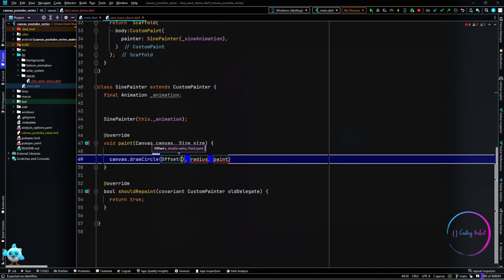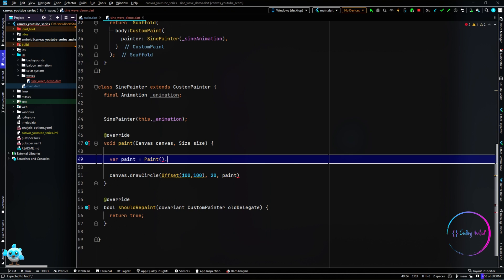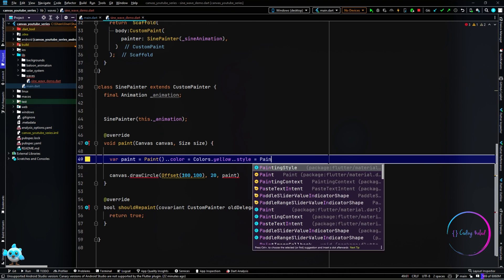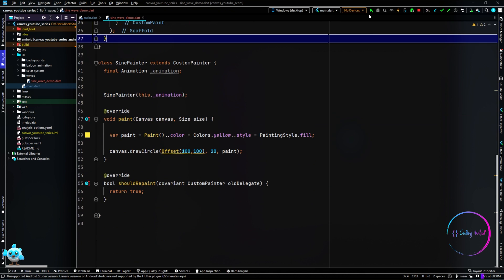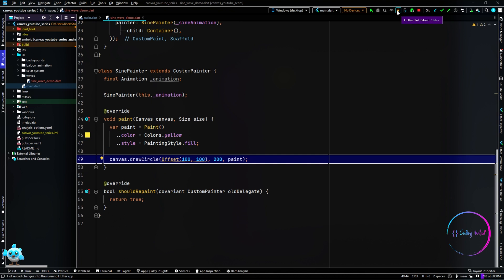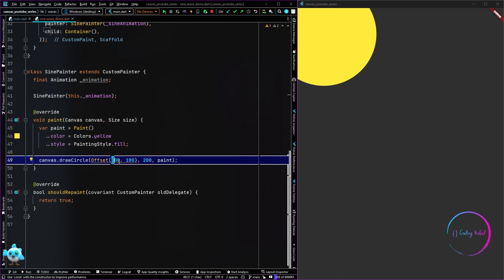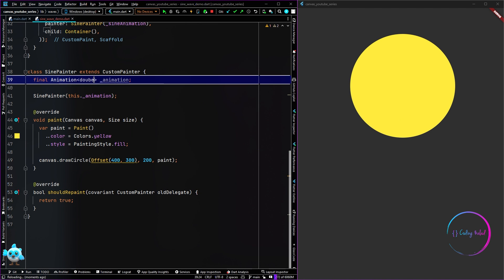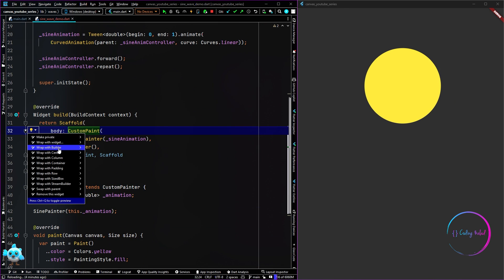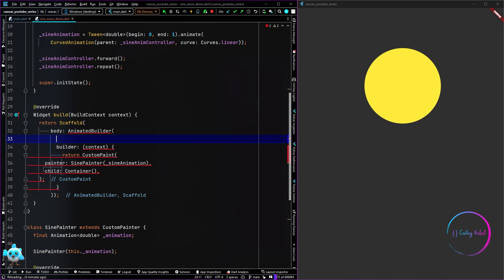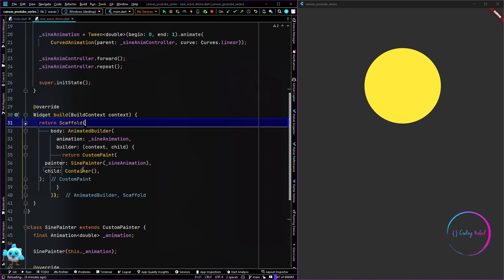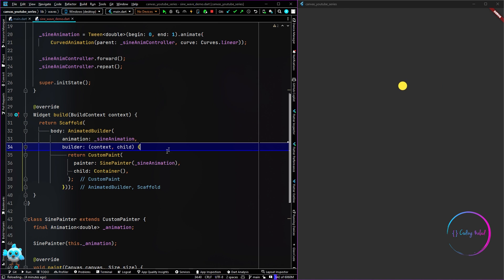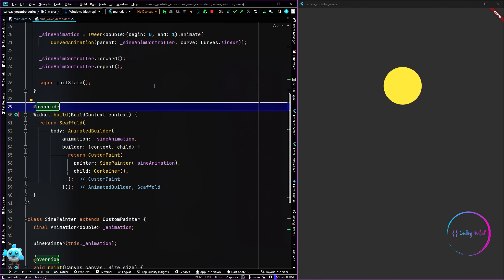Inside the paint method, before we start with the sine animation, let's draw something to check it's working — I'm going to draw a circle with a yellow paint. When we run the app we can see a circle. To play the animation I wrap the CustomPaint with an AnimationBuilder, passing in the sineAnimation. Now you can see the circle's radius is changing with the animation, confirming how we're passing the animation through.